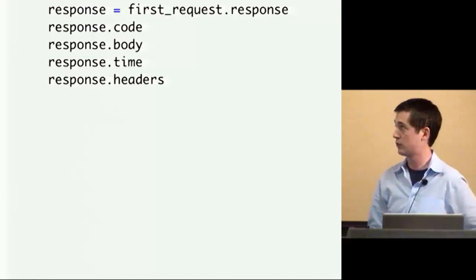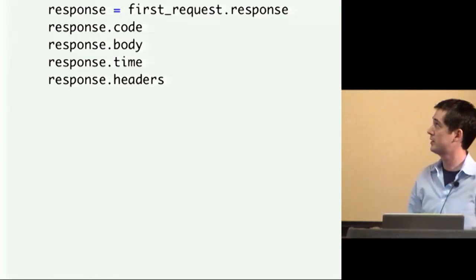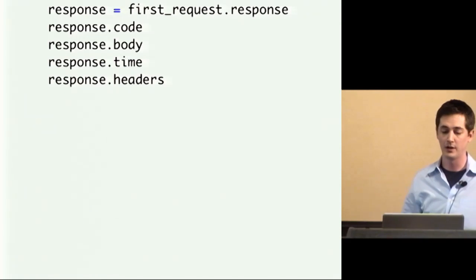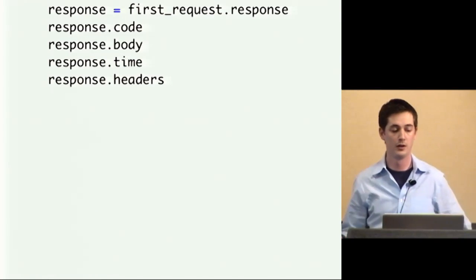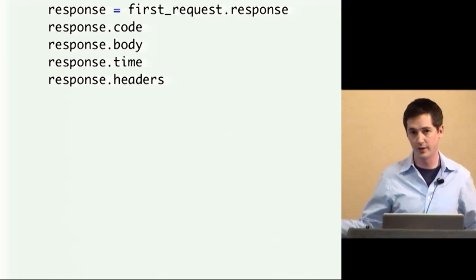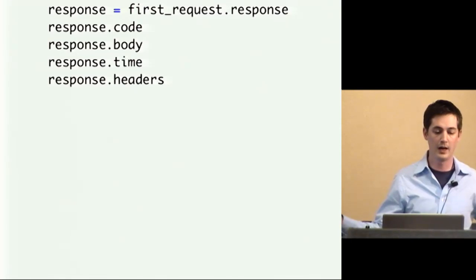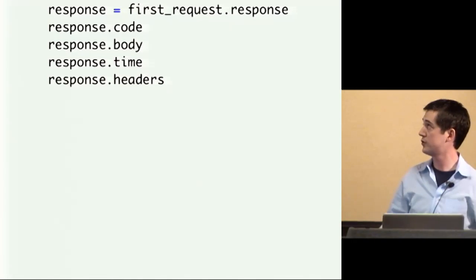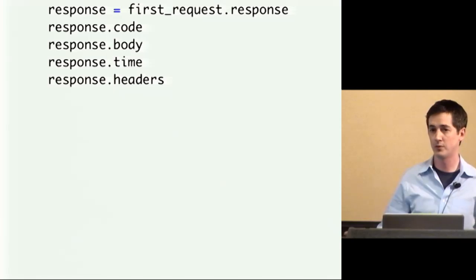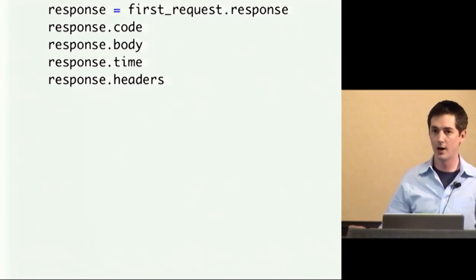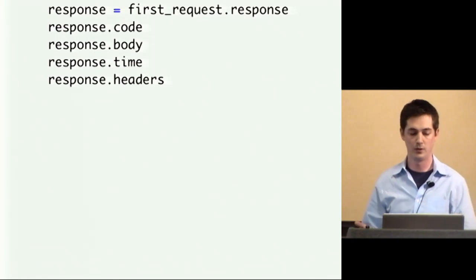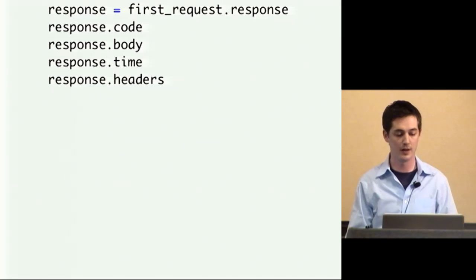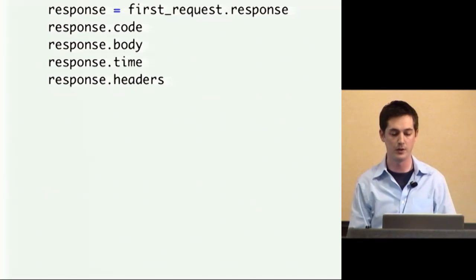So the response object is pretty simple. It has four main accessors on it. It gets associated with the request. And it has code, which is the HTTP response code, body, which is the body, time, which is the response time in seconds, and then the HTTP headers.